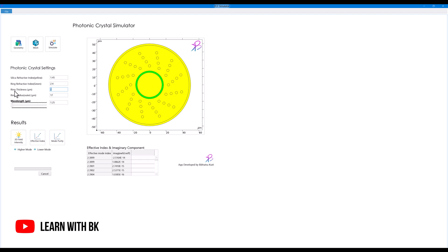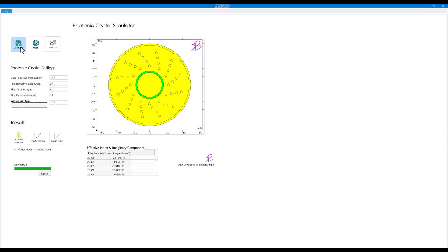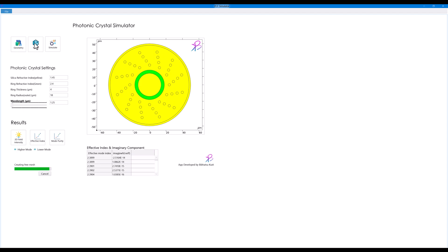And the radius of the outer ring, let's say 18, click on geometry. You see that the geometry is updated. Now I'll click create the mesh, so click on the mesh and you see the mesh is also updated.